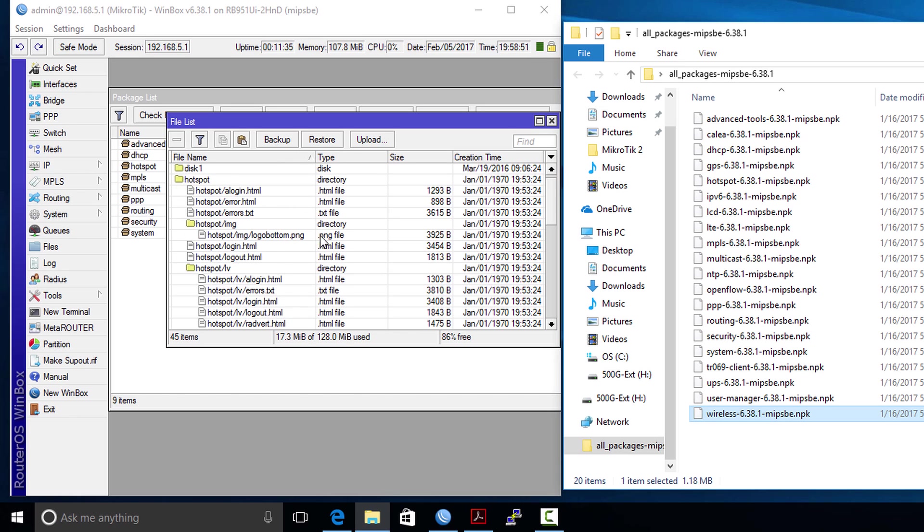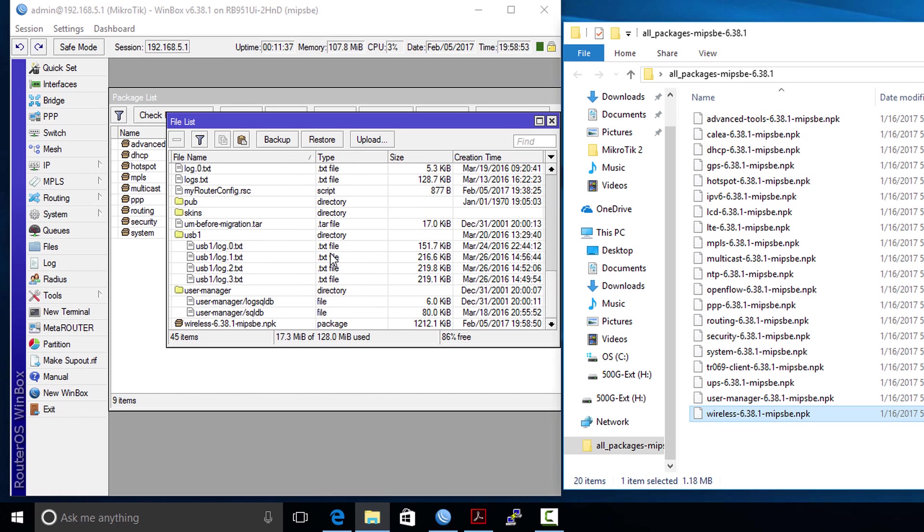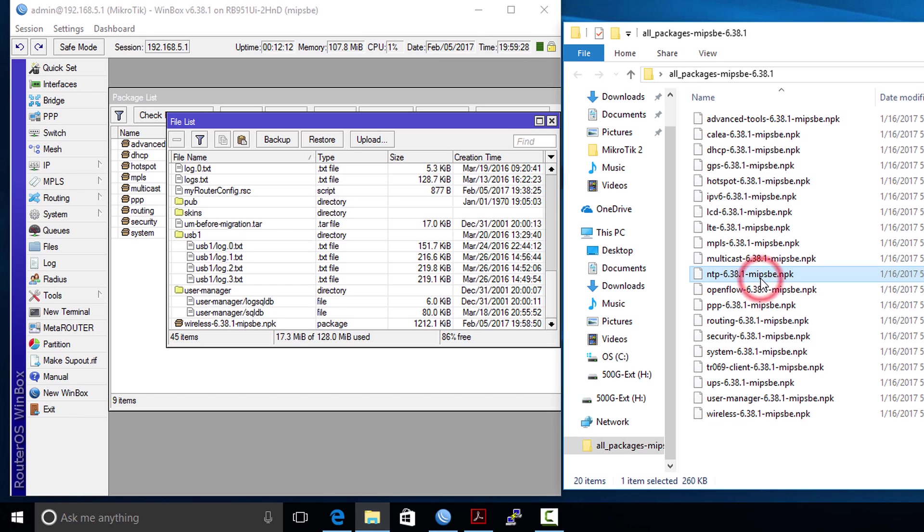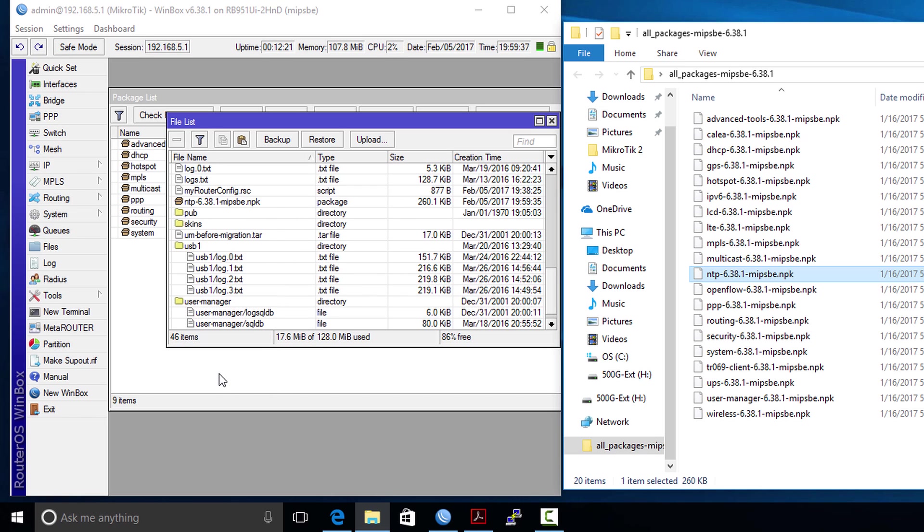It will copy the file here in the file list. How it works is that this package gets installed when the router is rebooted. We're going to pull over wireless and look for another package. So NTP - say for instance we want to set up a time server, just going to pull that over to the router. You just need to pull it over into the window.